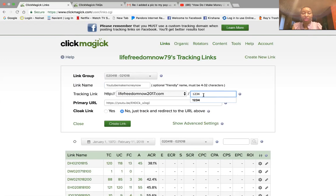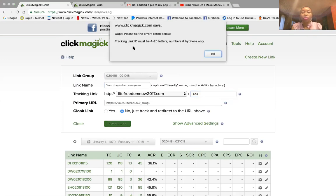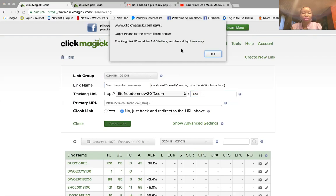Notice up here there has to be four to 32 characters in the Link ID field. Right now I have 1-2-3-4 so it will work. But if I take one number out and try to create it, it won't let me. It comes up with an error: 'Oops, please fix the error listed below — tracking link ID must be 4 to 20 letters or numbers and hyphens only.' So make sure you follow that criteria.